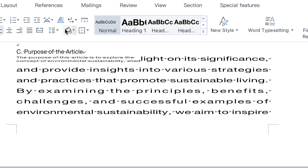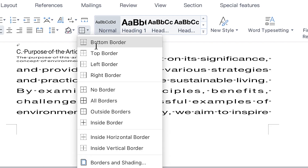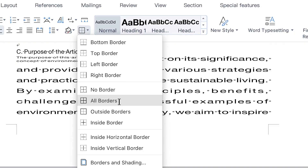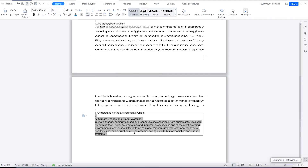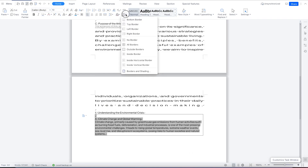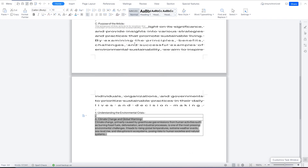You can also apply shading from here, and you can apply different kinds of borders and border lines — for example, a bottom border, all borders, or an outside border. By just clicking, you have the outside border applied, or you can select 'all borders' to create a border across all the highlighted text.